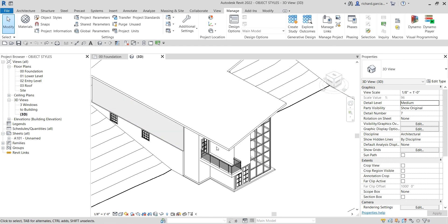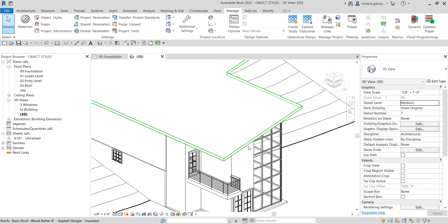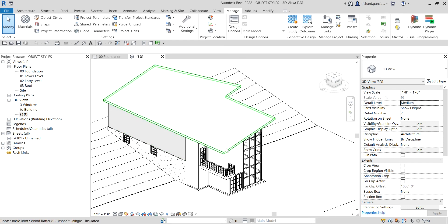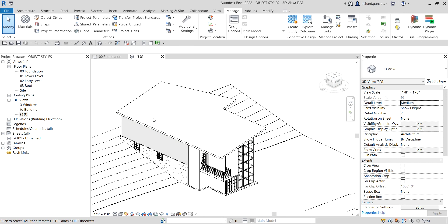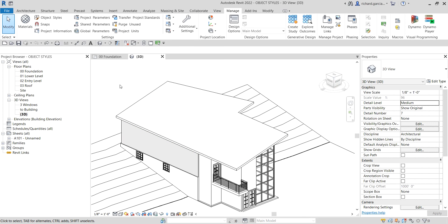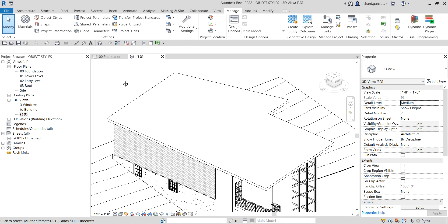I want to show the edge of my roof with a different pattern. To be able to do that, you need to create a line pattern and apply it. If the line pattern you want is not already created, you'll need to create it.